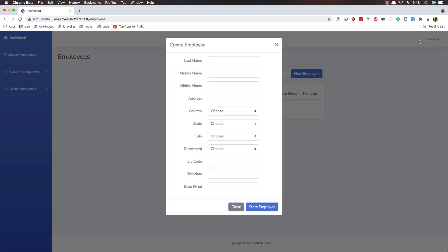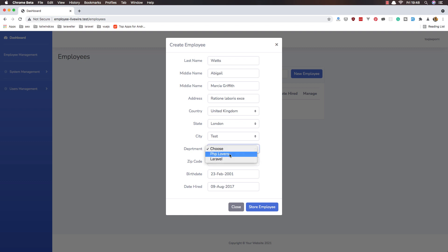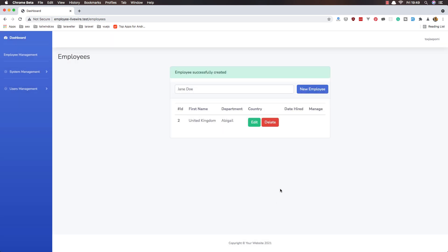New employee, fake filler, choose the fields — everything looks okay. Store employee, and yeah — employee successfully created! This is how we can store an employee. In the next video I'm going to cover edit and delete. All the best, see you in the next video.